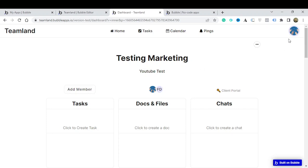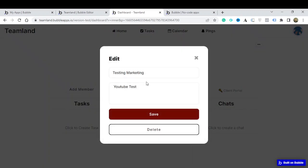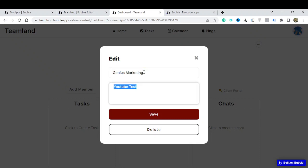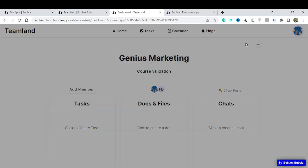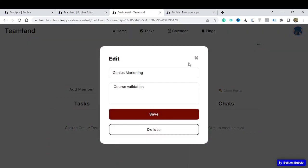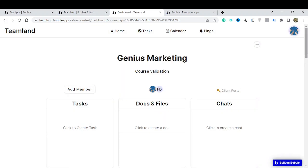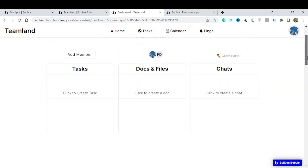I can edit this project — I don't want it to be 'Testing Marketing', so I'll rename it 'Genius Marketing' and change the description to 'Course Validation'. If I save this it's going to save that information. I can also delete from here, and this functionality is available to people with admin roles.